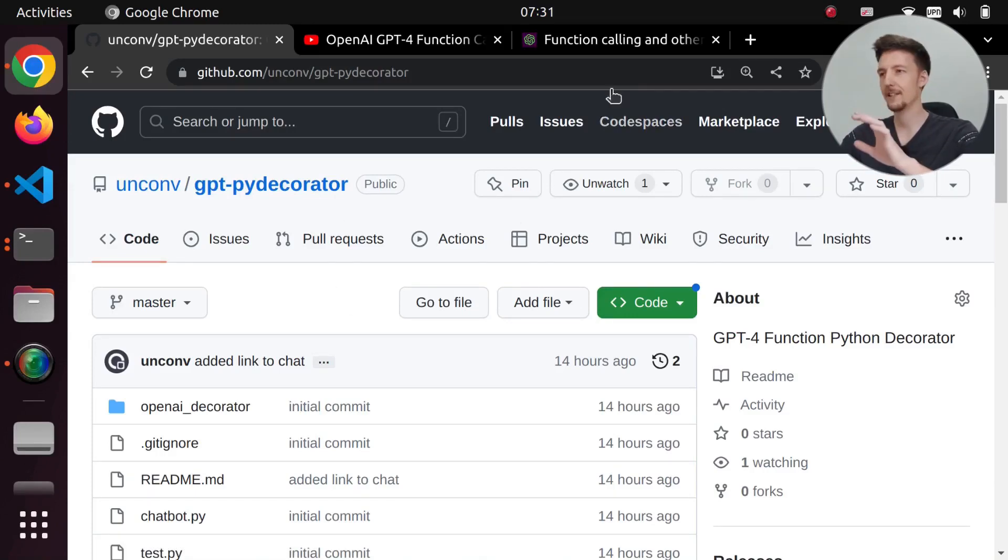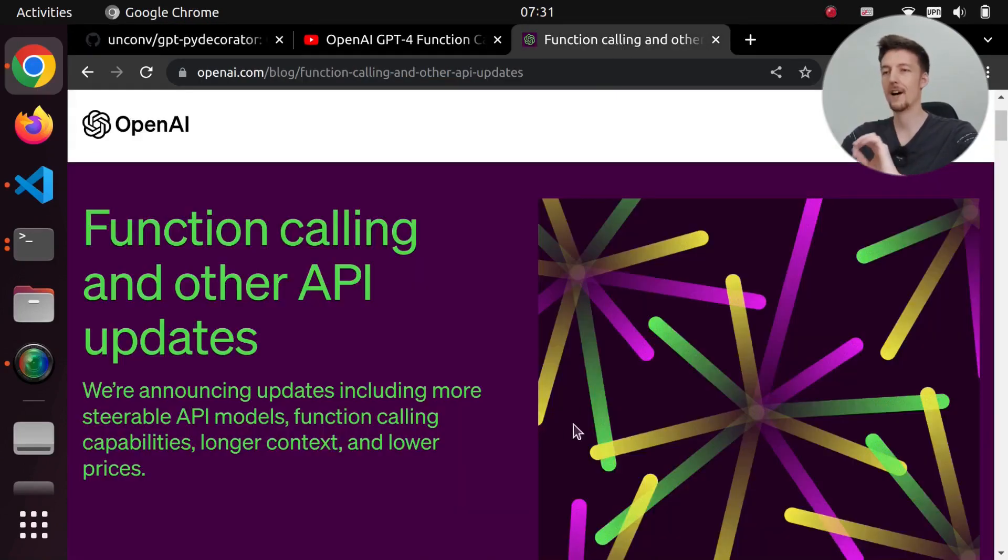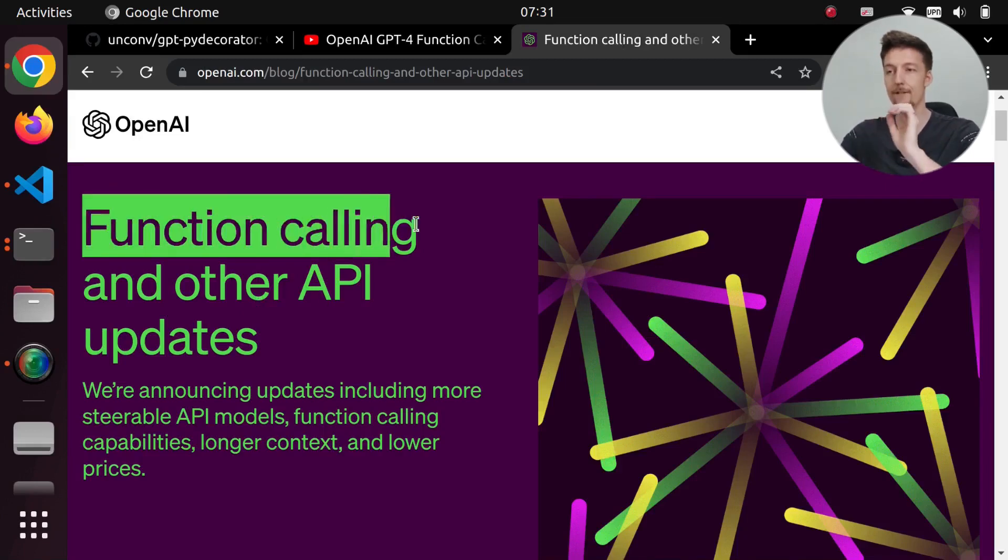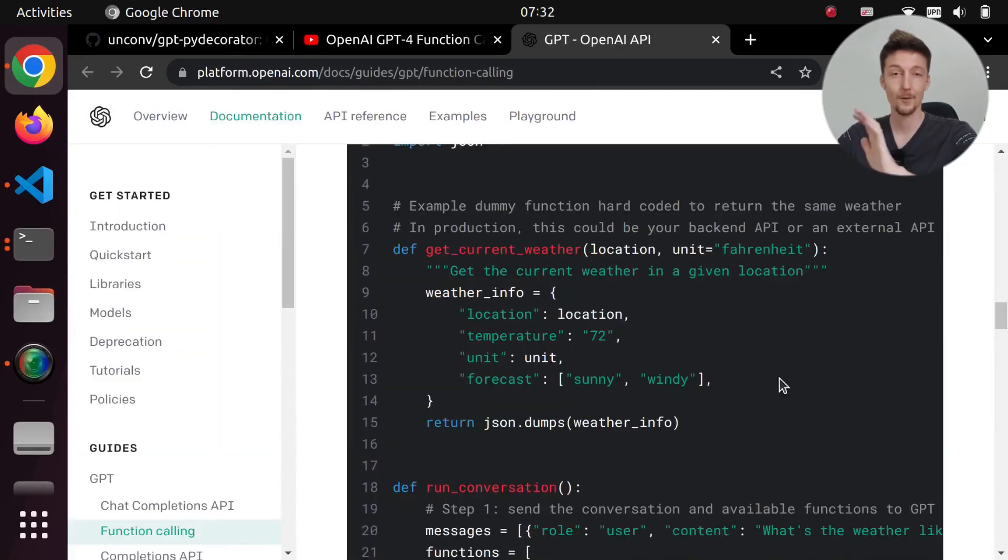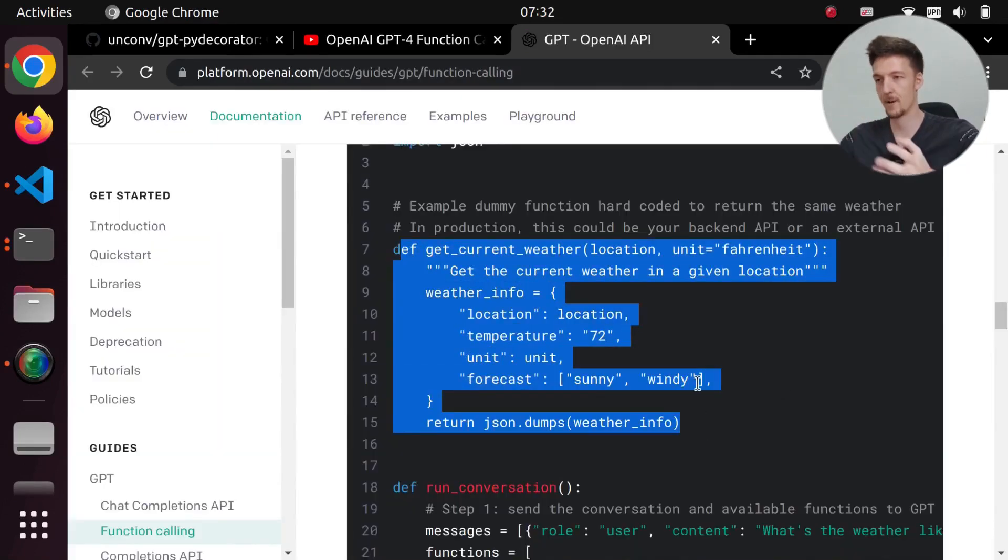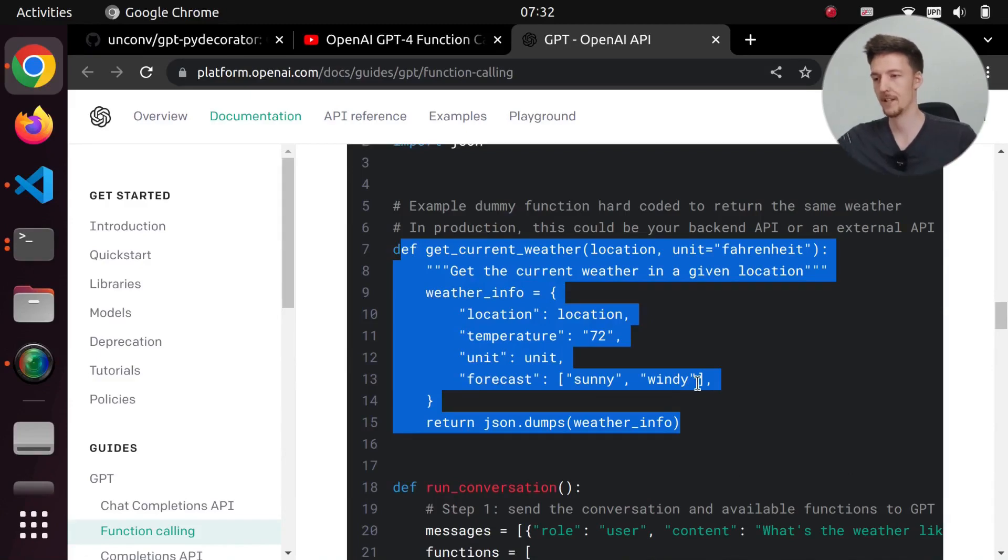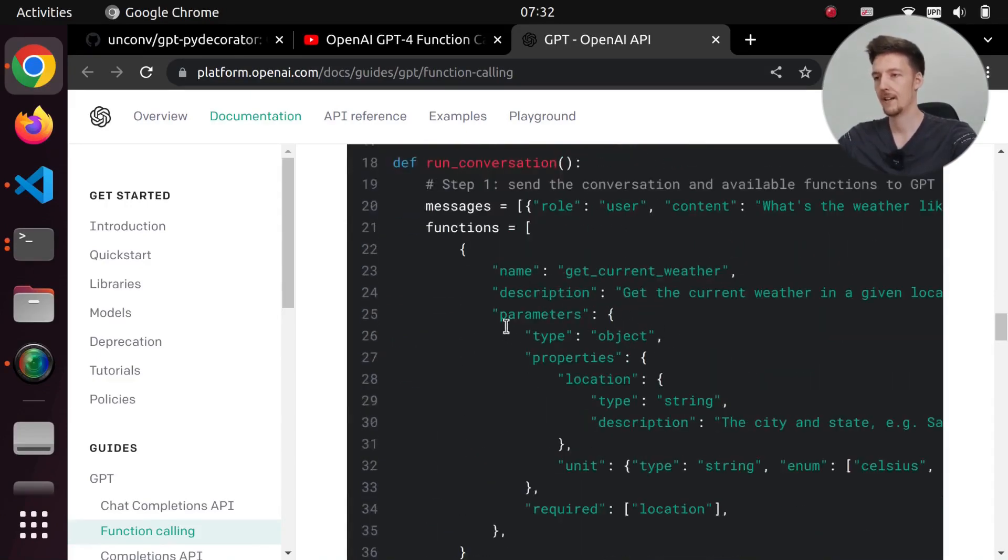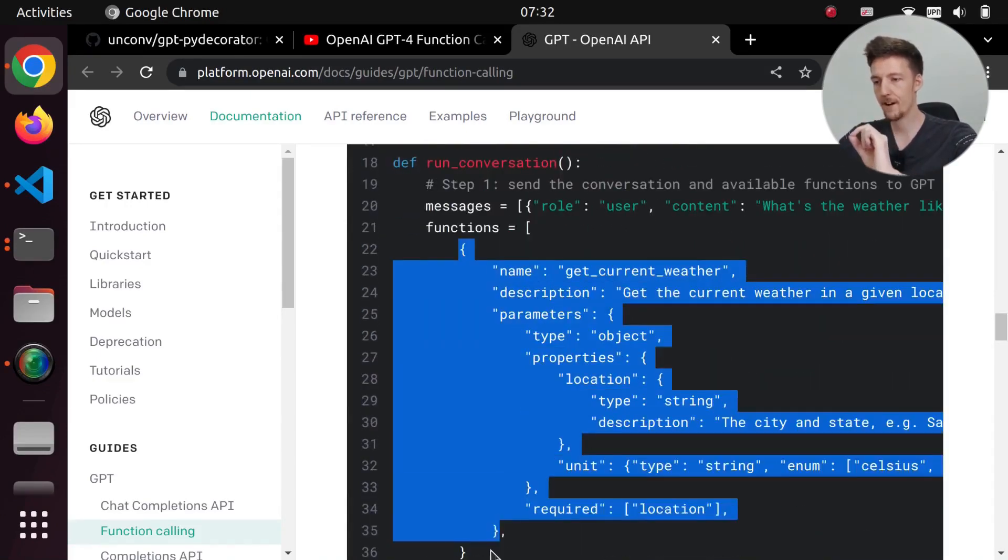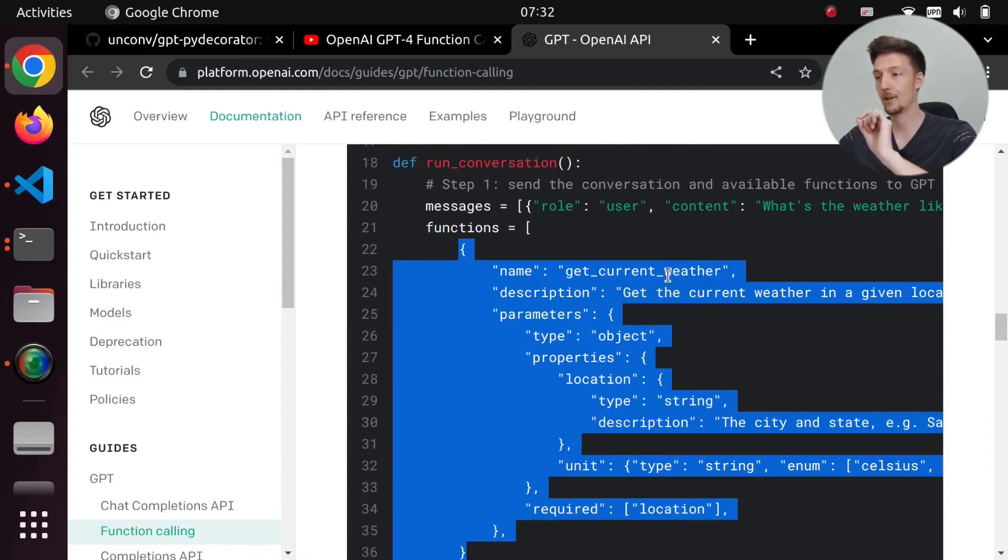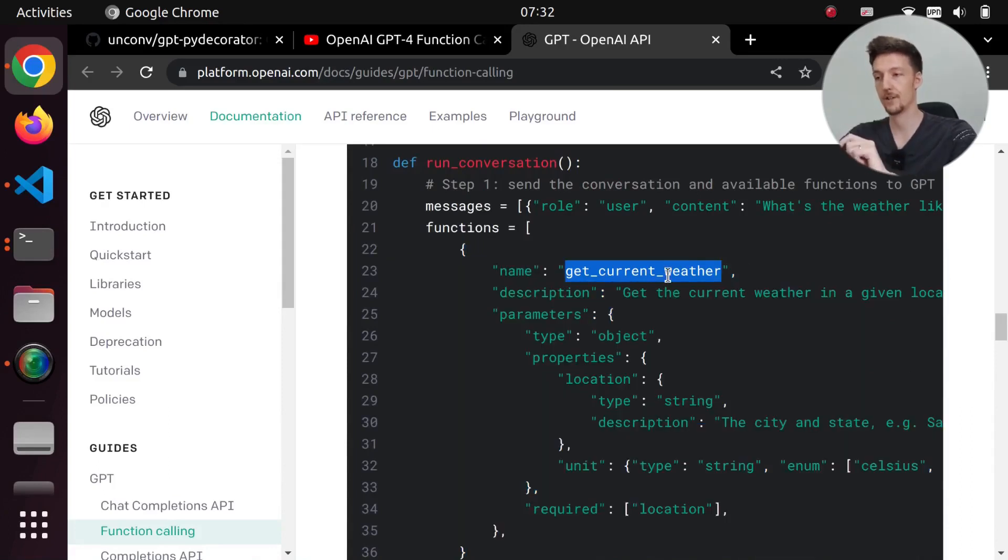So recently OpenAI released some updates to their ChatGPT API and they added this function calling capability. This means that you can define a function in your code that does something like connects to an API, and then you can describe the function to ChatGPT so that it then knows that it can call this function if it wants to.